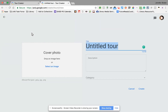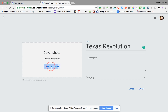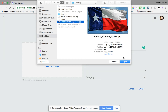For every tour we have to have two things to get it started: a title and a cover photo. This particular tour is going to be the Texas Revolution because we're going to look at the battles that happened inside the Texas Revolution. So I'm going to type that as my title and then select an image, popping over to my desktop to get a Texas flag.